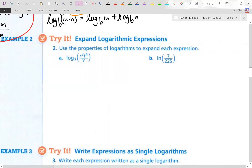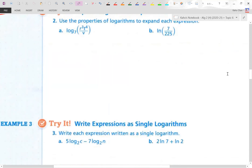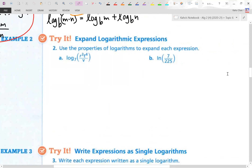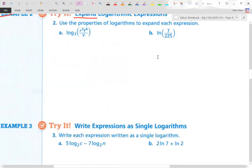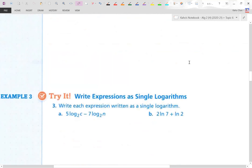We're going to do two types of manipulation for logarithms using the properties: we're going to expand and contract. Example 2 is called expanding logs — taking one log and expanding it to multiple logs. And for example 3, we're going to condense it down to a single log.